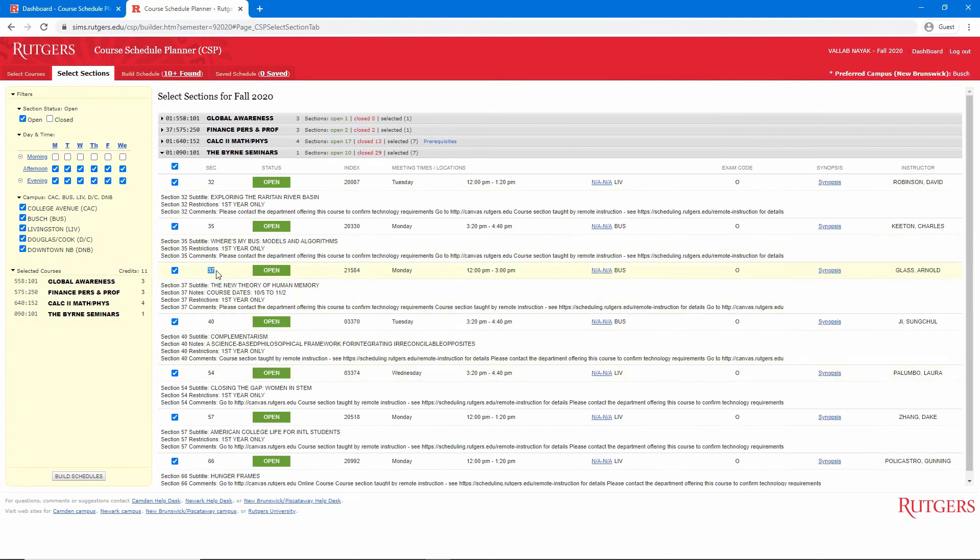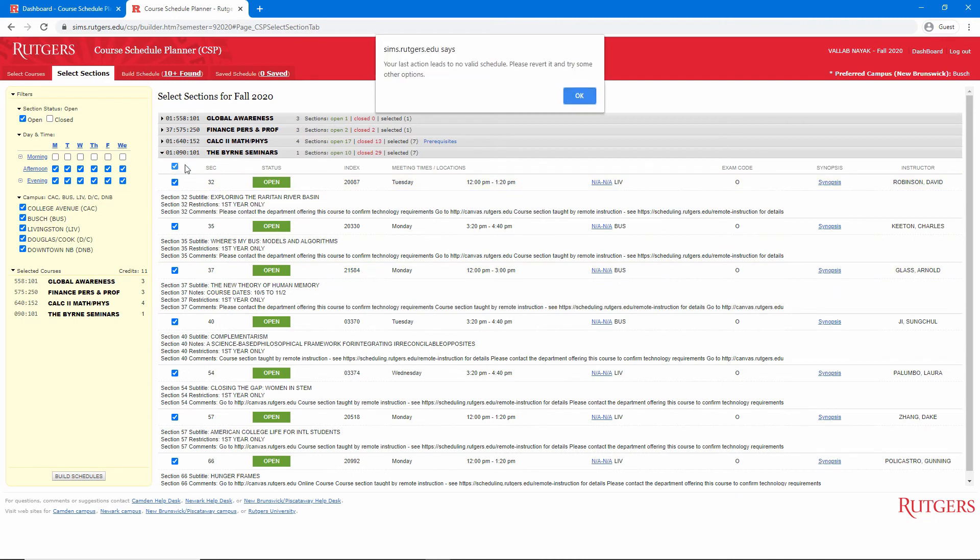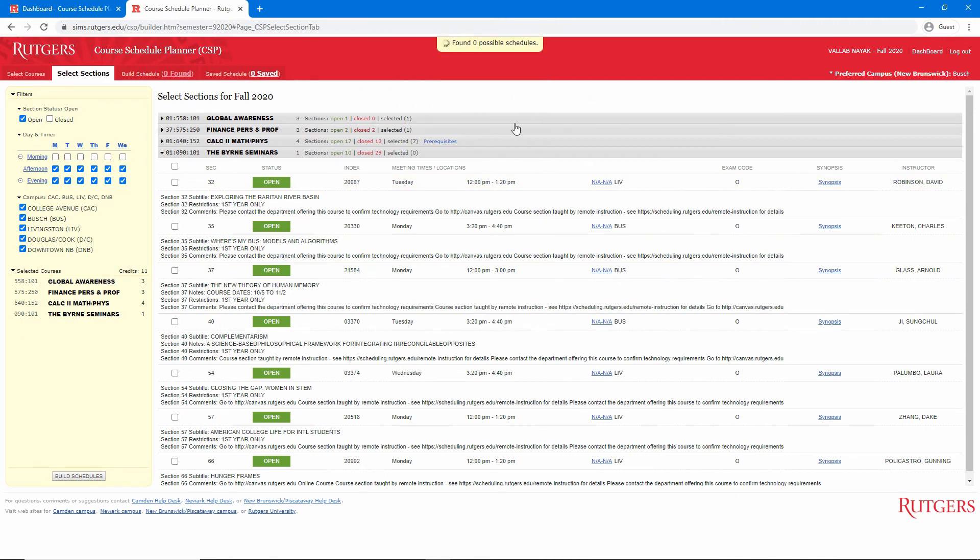I'll click on the Byrne Seminars and look for Section 37. If you have trouble finding a section that should be there, you may have unintentionally filtered it out. To select Section 37, I'll first deselect all the sections. We'll ignore the error dialog, and I'll go back and select Section 37. That's done.